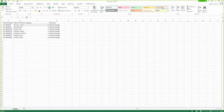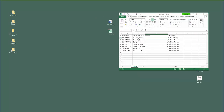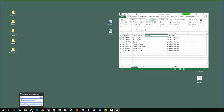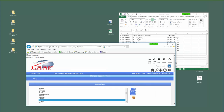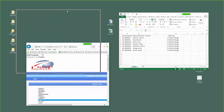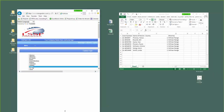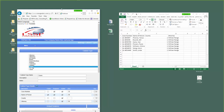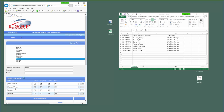Here's the important part: the fields you see here must match the way that you have these fields — Case Number, Name of Person, County, and Attorney — and have them in a spreadsheet in the exact order.